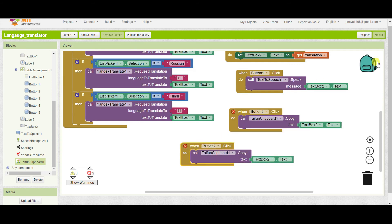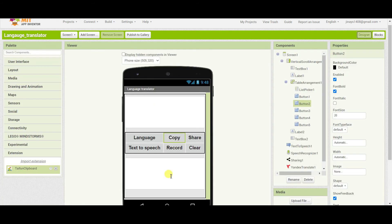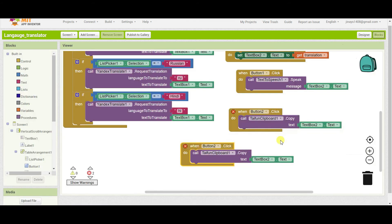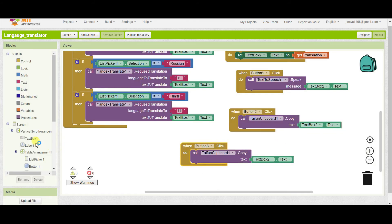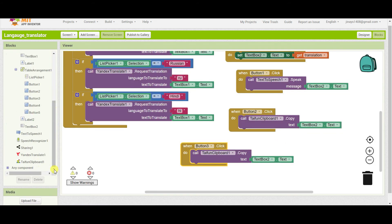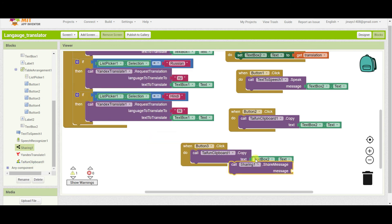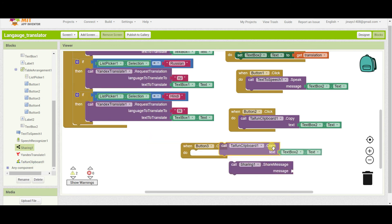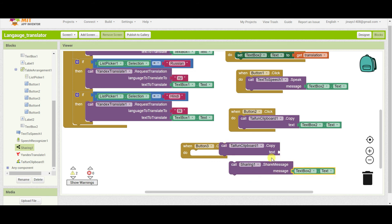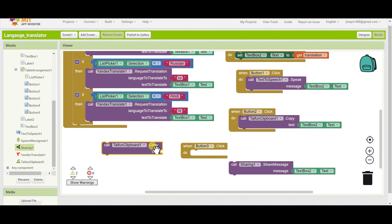If someone clicks on the share button, share button is button three. So whenever someone clicks on button three we have to call sharing and we have to share message of text box two.